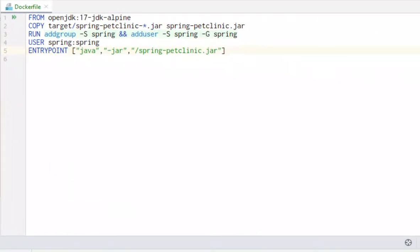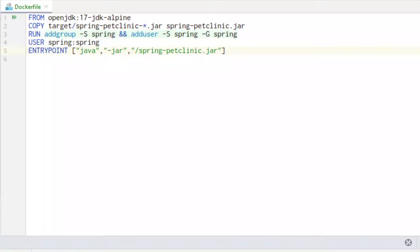One way to profile is to copy the agent files into the Docker image with such a copy command, then add a profiling VM parameter to the EntryPoint command and finally expose the profiling port in the start command of the Docker container. This is not convenient and it may not be desirable to maintain such a Docker file in production.